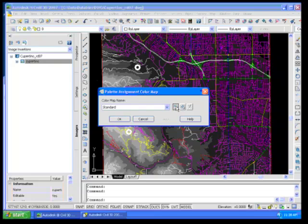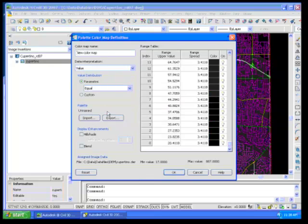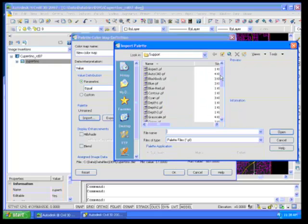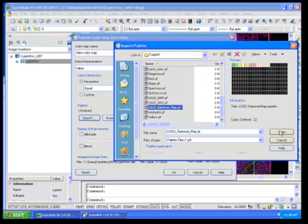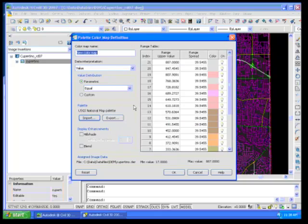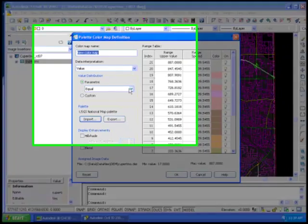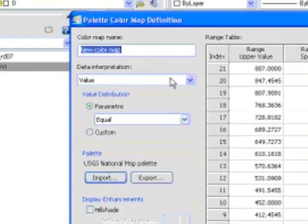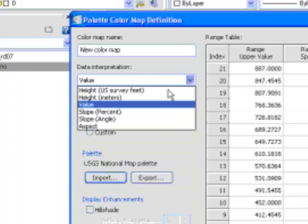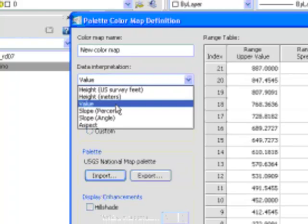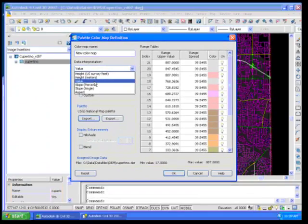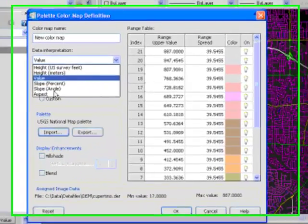By going into this existing color map, what we did earlier on, let's go up here, let's go in here and import the DEM, the national map. So what we have here is by using the equal or the value interpretation, what we were doing was creating these various elevation bands. We also have the ability to do some visual analysis based on slope or on aspect.